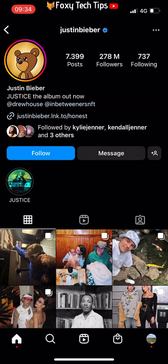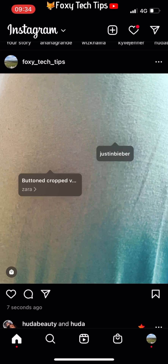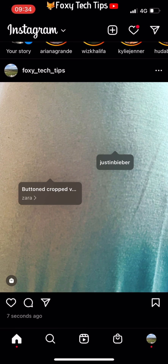And that draws an end to this tutorial. Please like the video if you found it helpful, and subscribe to Foxy Tech Tips for more Instagram tips and tricks.